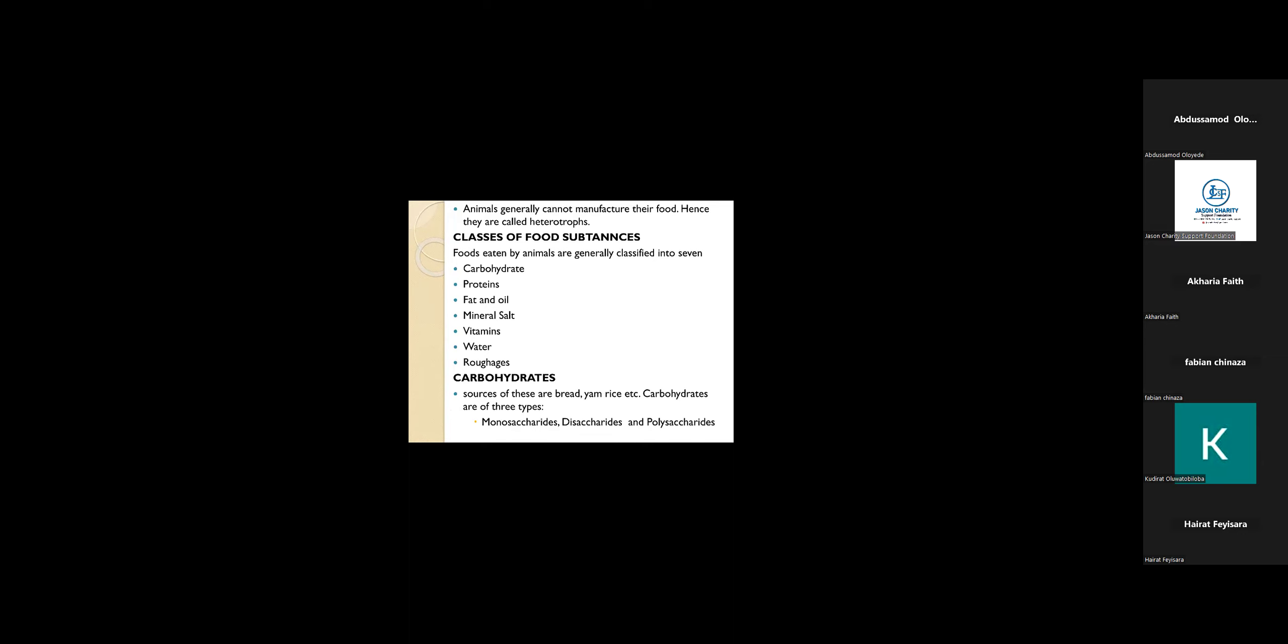Let's start with carbohydrates. Examples of carbohydrates are rice, yam, and bread. These are carbohydrate foods.